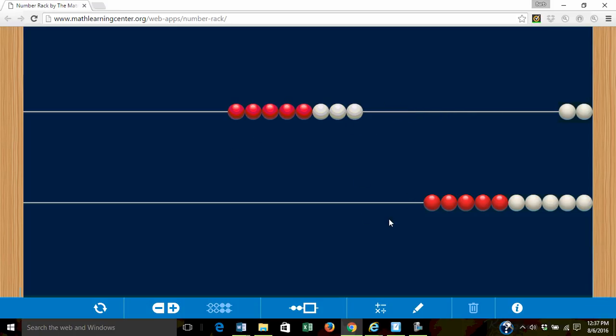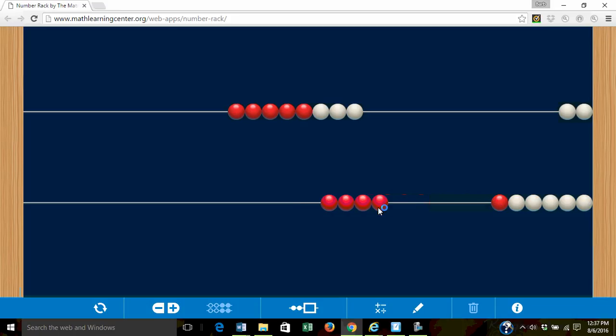Now we need four beads. I know there are five red beads but I don't need five so I'm going to leave one and push four over. Four.